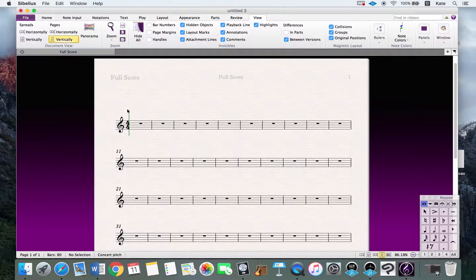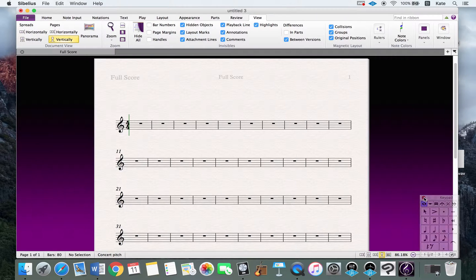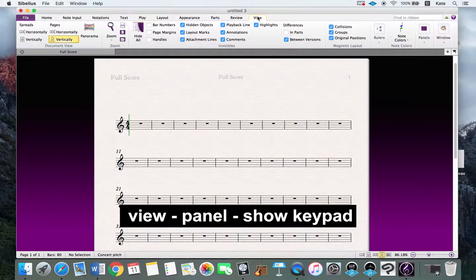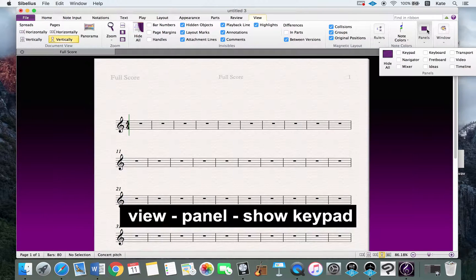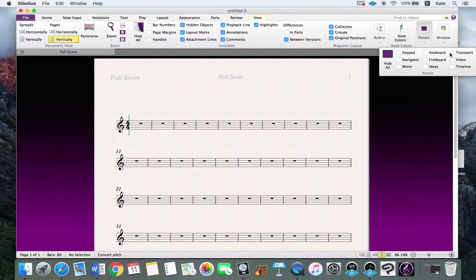When you are entering notes on the sheet, you will see the keypad here. Sometimes you get confused if you accidentally press X and the keypad disappears. But don't worry — if you go to View and then Panel, you can see the keypad and some other panels there.